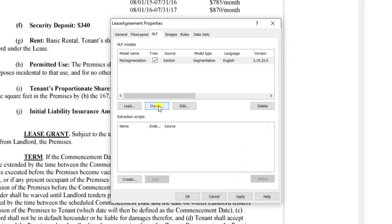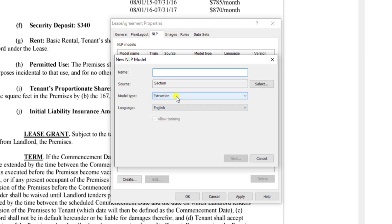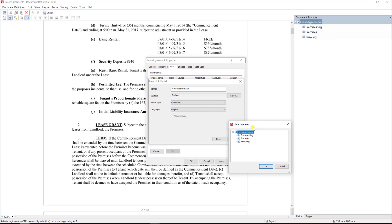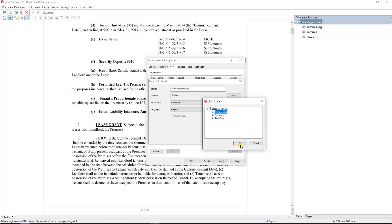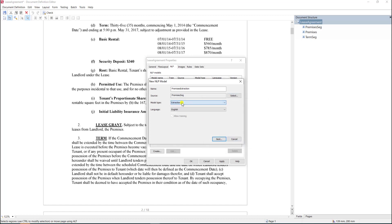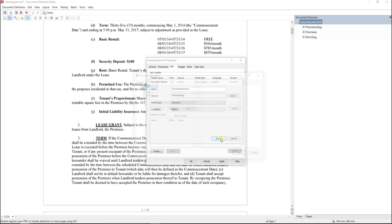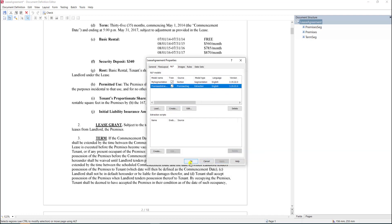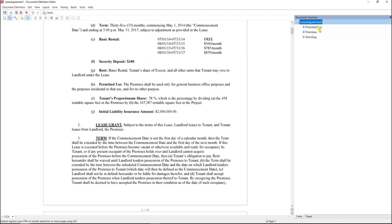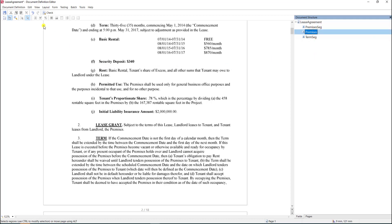Next we'll set up an extraction model. Since we're extracting the premises from a segment which is its parent, we tell the software that's the proper source. This is extraction because we're going to extract data, not just a parent clause. The result field goes in the premises. Now I have an NLP model set up to extract three different fields: two segments and one actual field. At this point we'll save and publish our document definition.